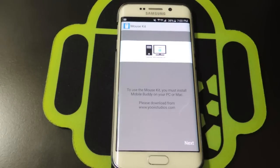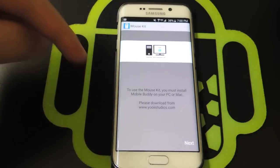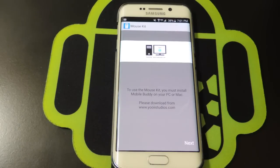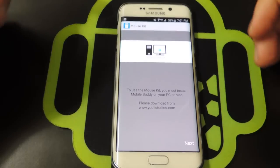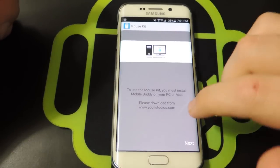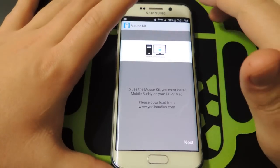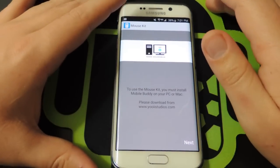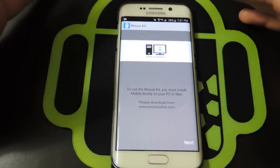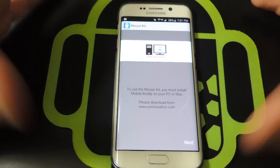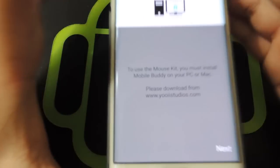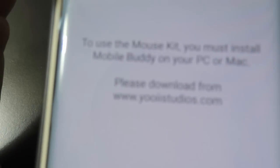It's called Mouse Kit. Just search it up in the Play Store or I'll leave a link down below. Next thing, you'll have to go to this website and download the application on your desktop or laptop right here.